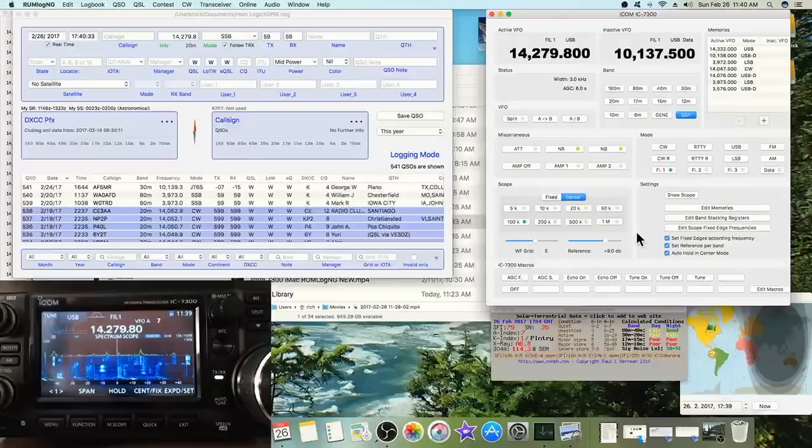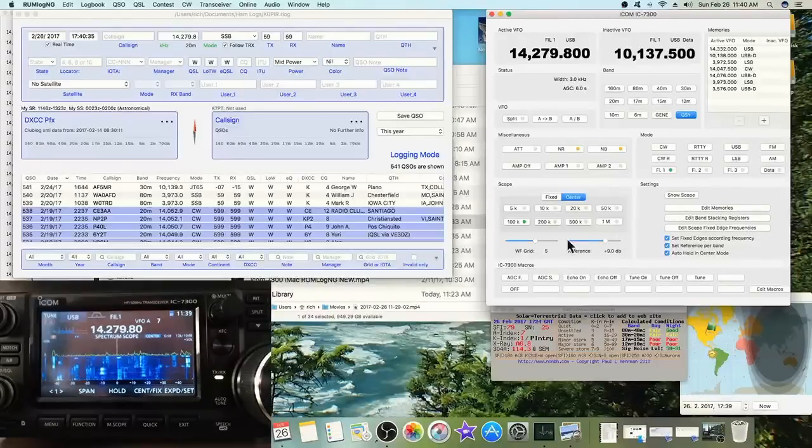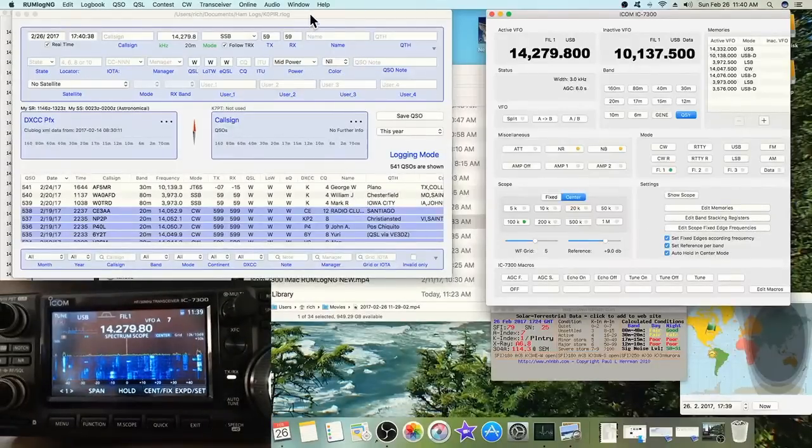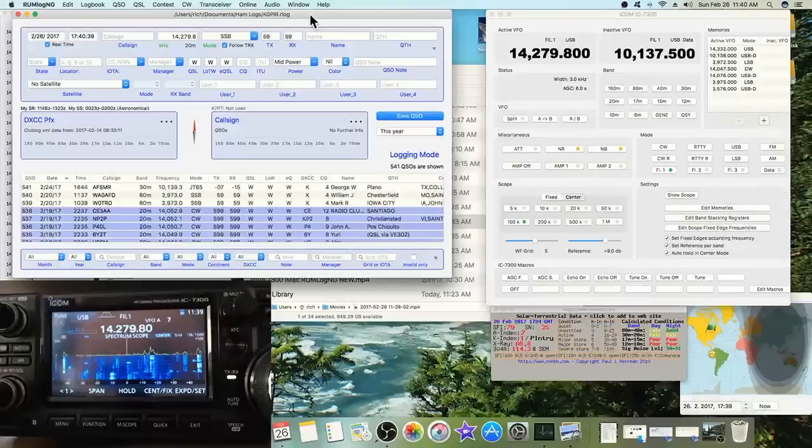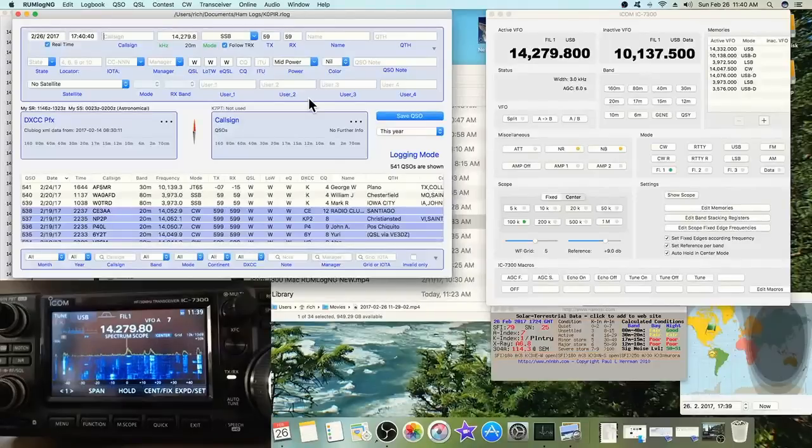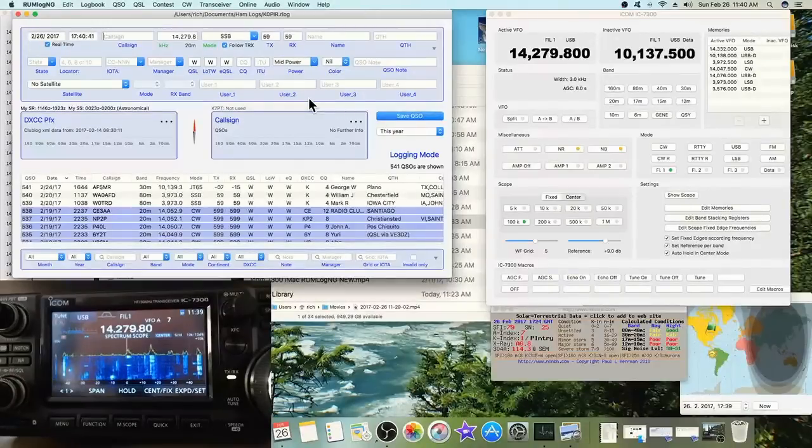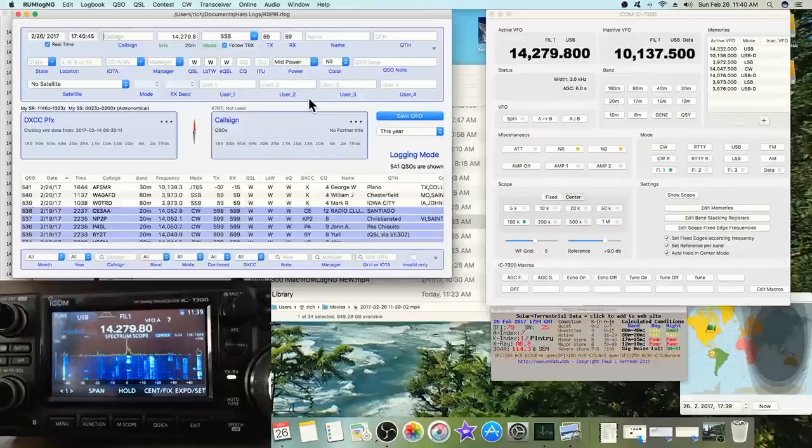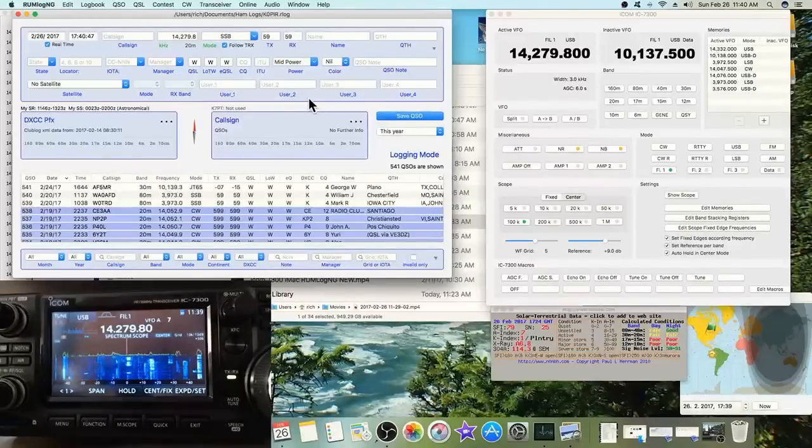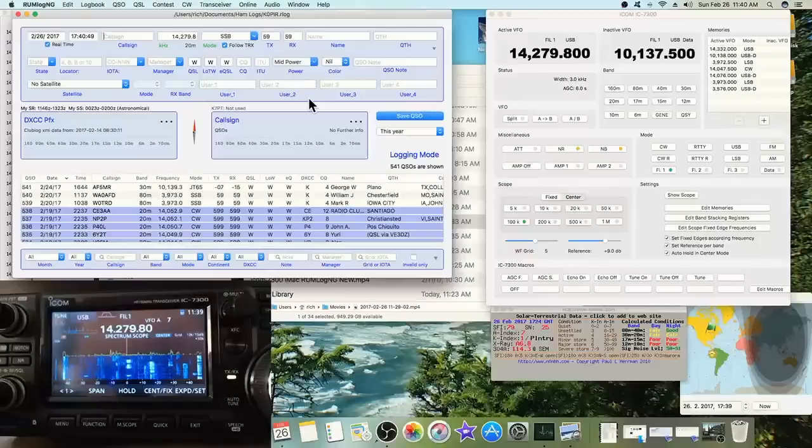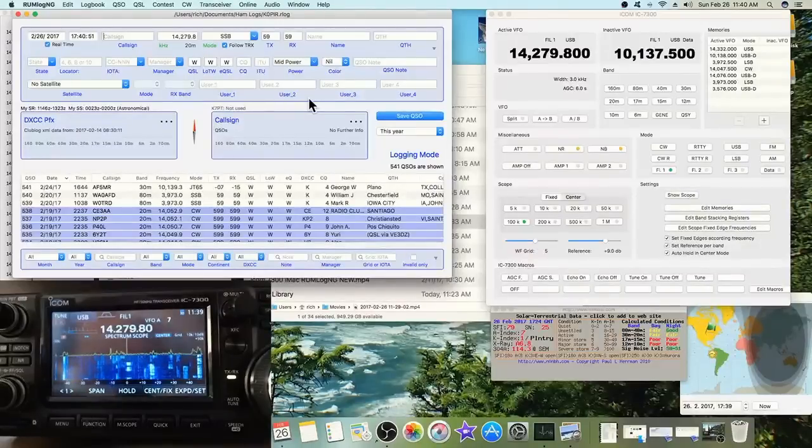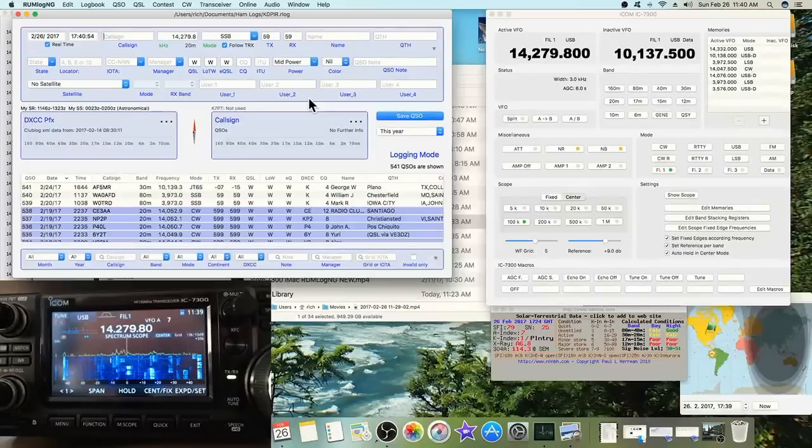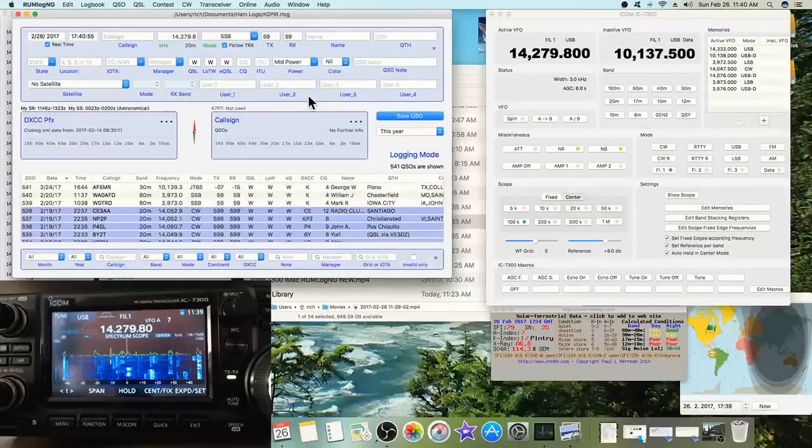This software is really nice. I've been playing around with it some. I've imported my log, works really well. I've been using WSJT-X and JT Bridge with it, that works well. It seems to be a good program for the Macintosh and it's free.